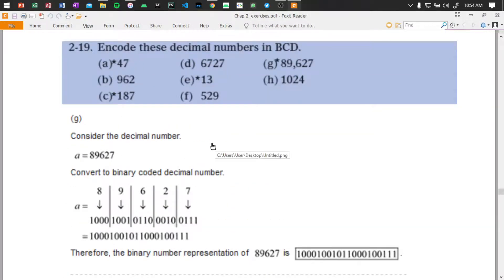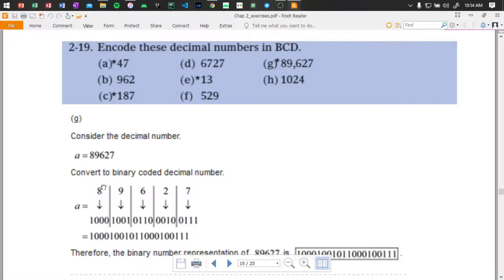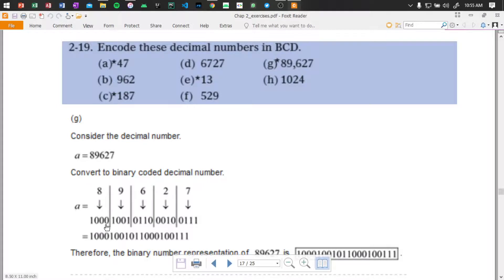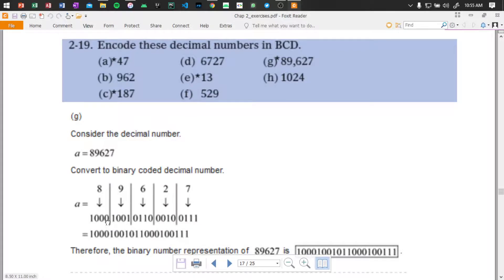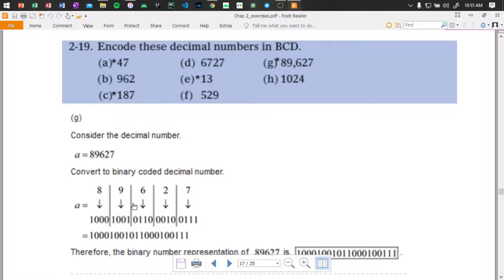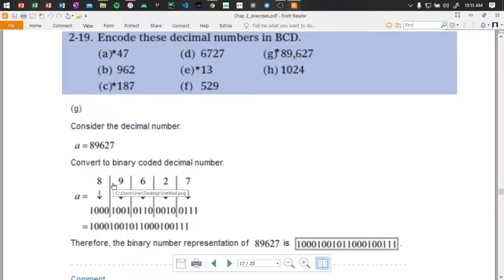Okay, we have to do the BCD conversion. So let's divide it: 8, 9, 6, 2, 7 — each separately. BCD is binary coded decimal. The number 8 will be represented, and for digits 0, 1, 2, 3 — for 4 the binary digits give us 1000 because 8, 4, 2, 1 — and we go step by step, each digit separately.